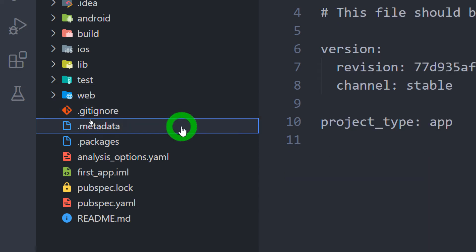.metadata file stores the metadata of our project such as the project version, the channel and the project type.